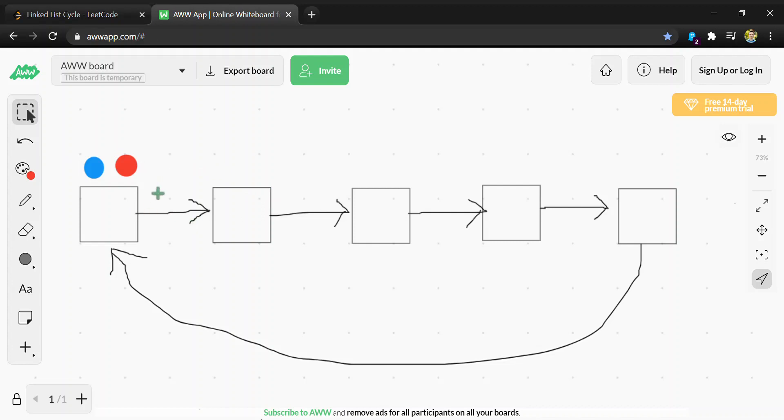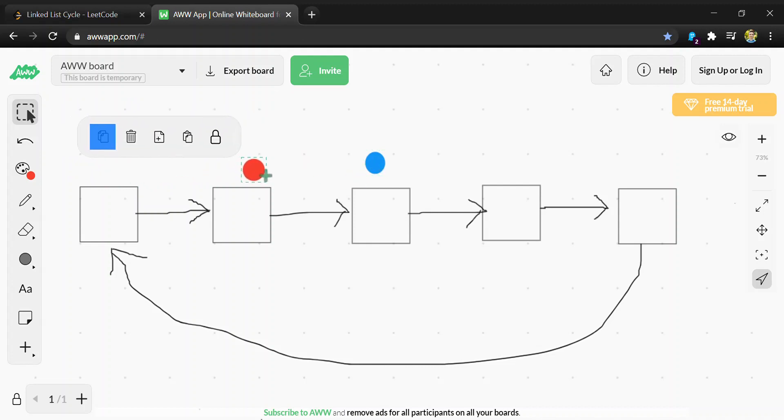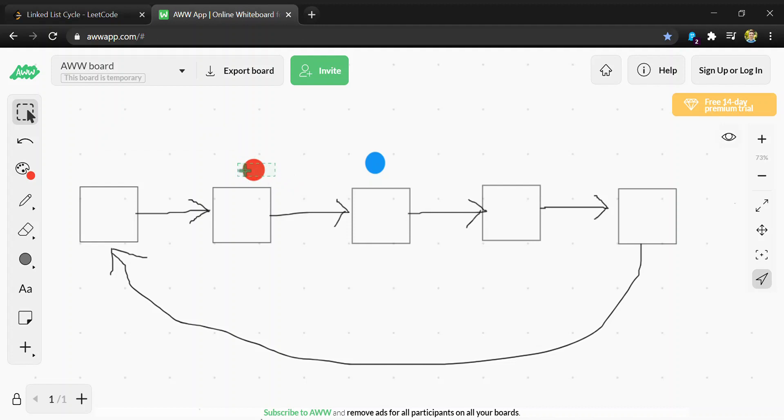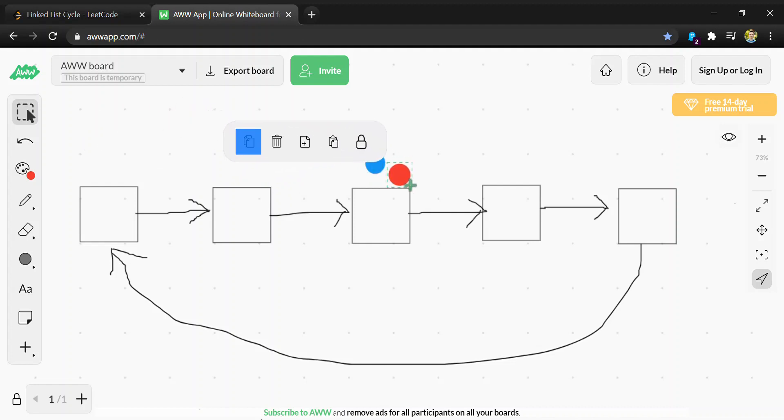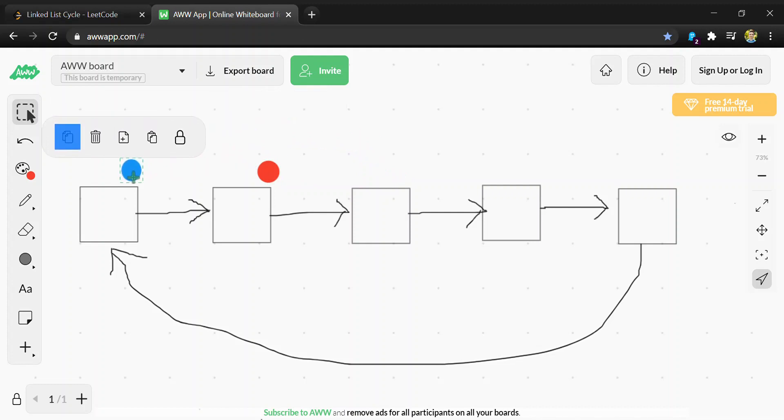So why does this work? The blue will always start ahead of the red, and if there's a cycle we can think of this as the blue chasing the red until it catches it. Because blue only moves two at a time, it'll always catch the red - it'll never pass it without hitting it.